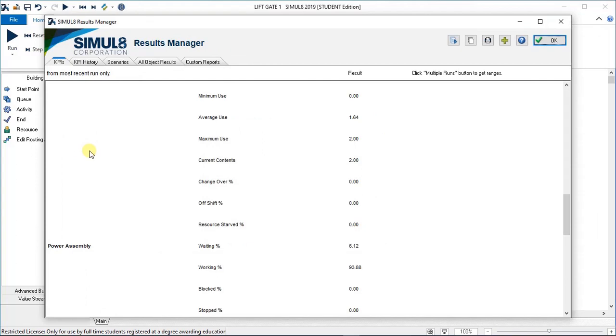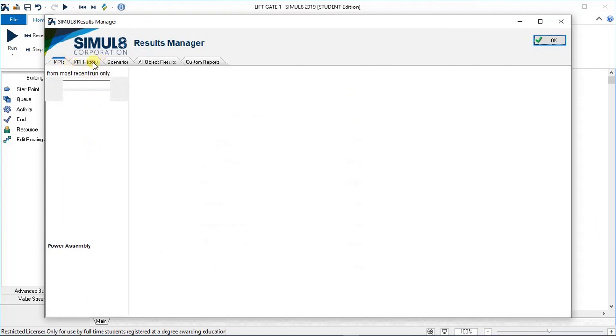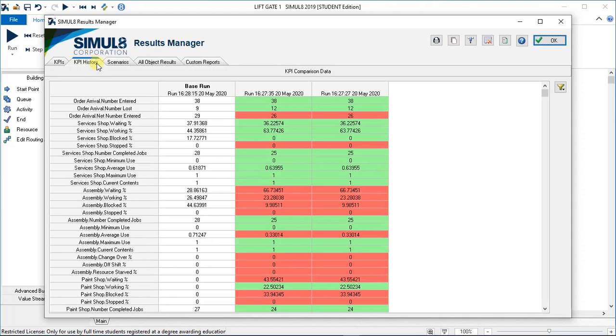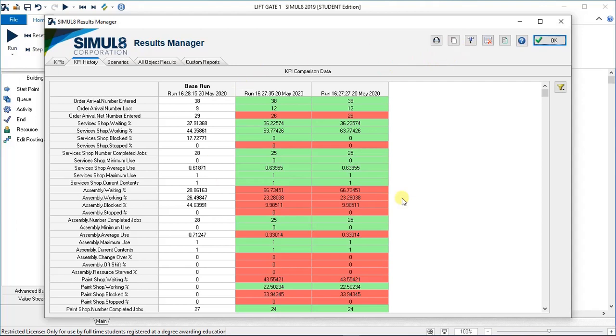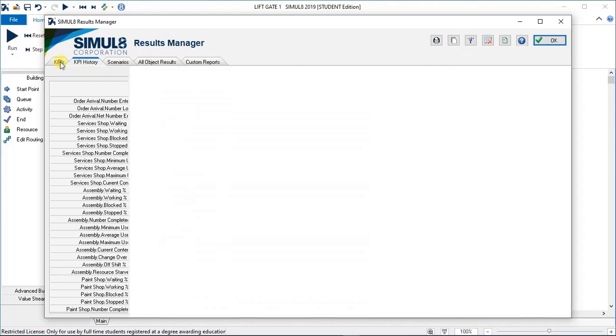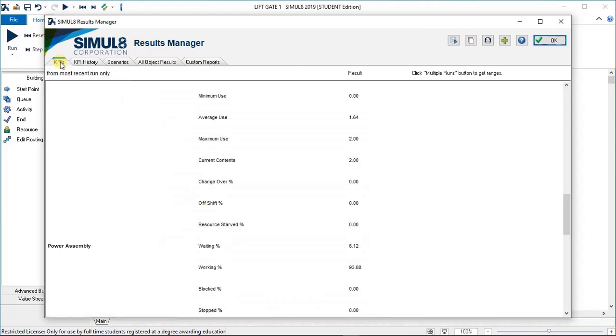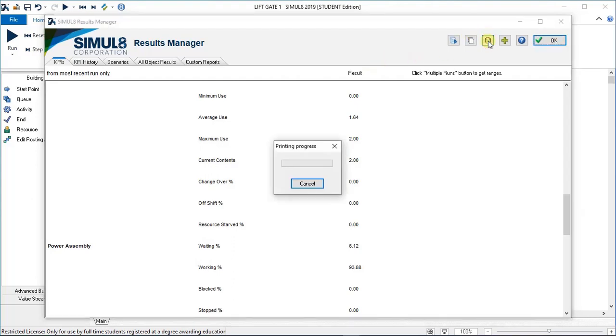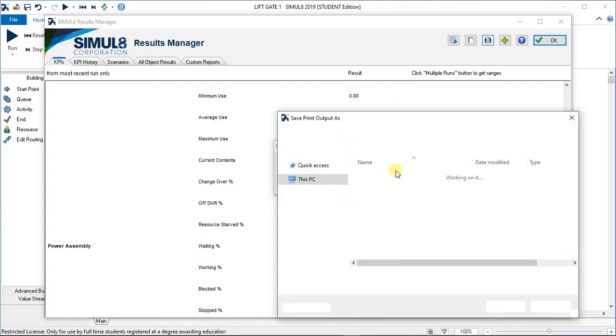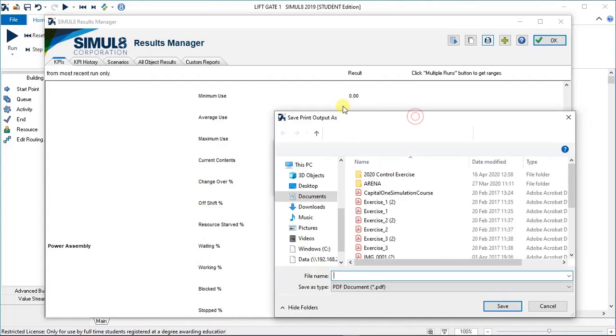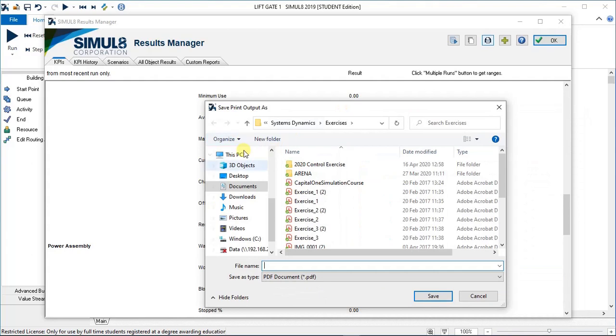In order to print those KPIs, you can go to KPI history and hit that button and nothing happens. So this has come from some experience: don't try and print that. Go back to the original KPIs sheet and hit the print button there. Give you the print progress and we just wait for that.